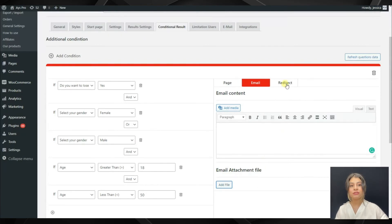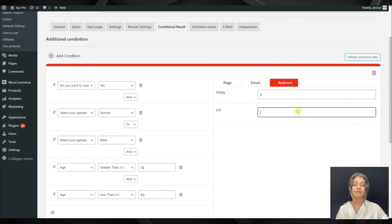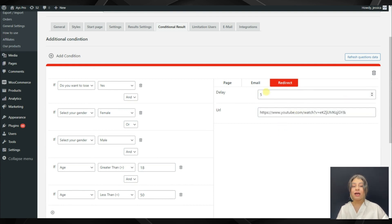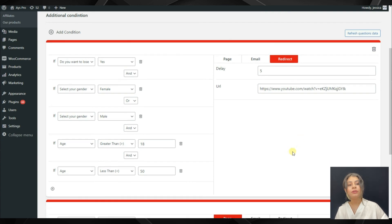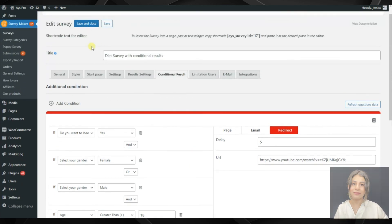The redirect section speaks for itself. Here we can write the delay and write the URL. That's all. Now all we need to do is click on the save changes button and our conditions are ready.